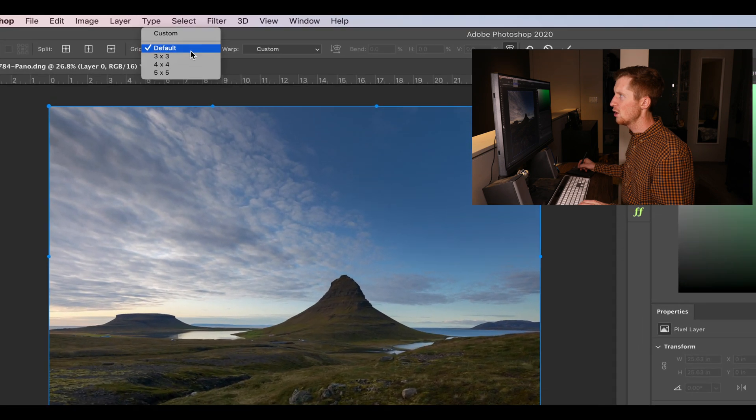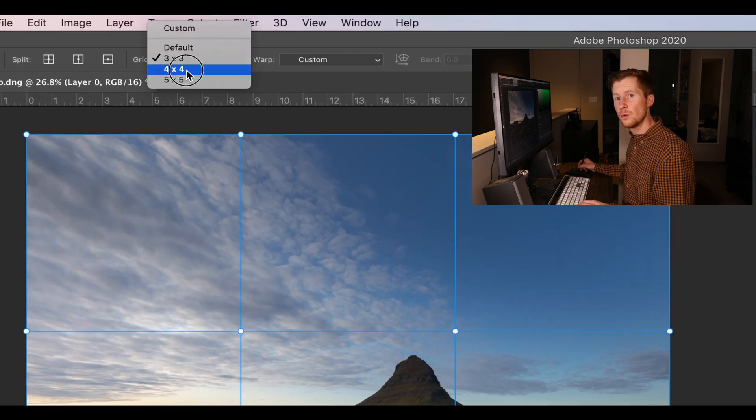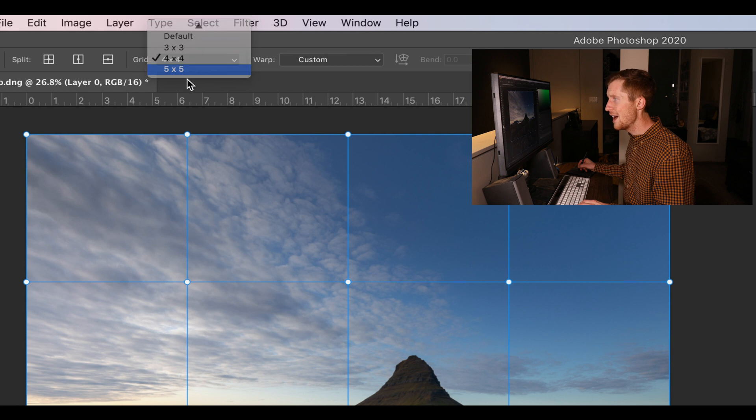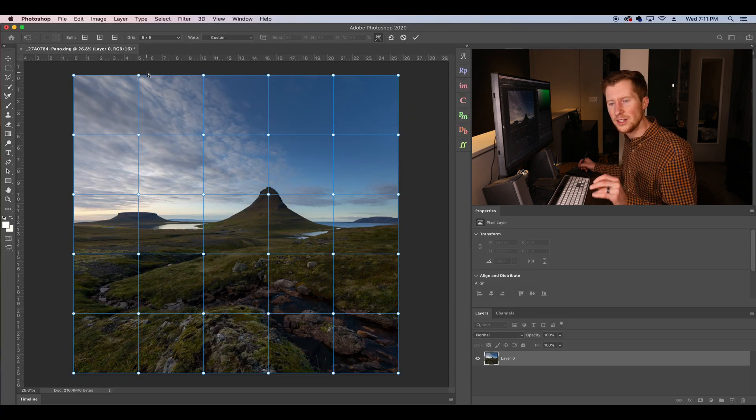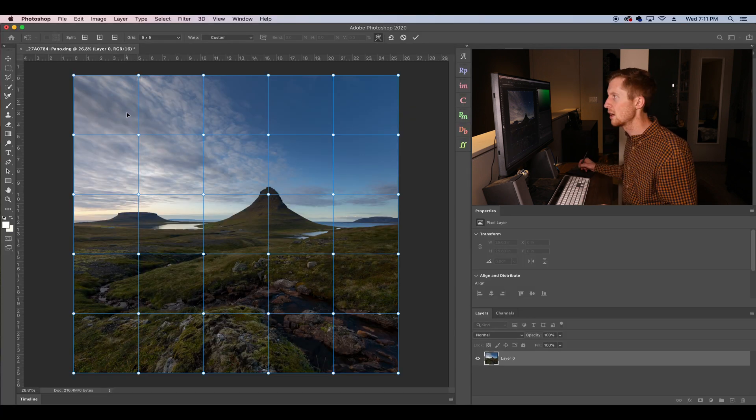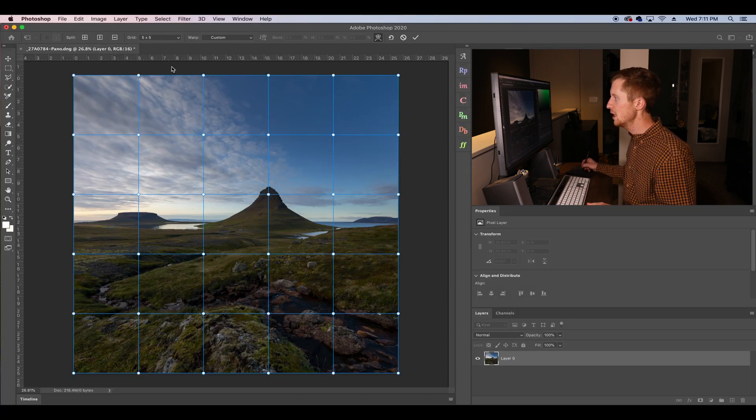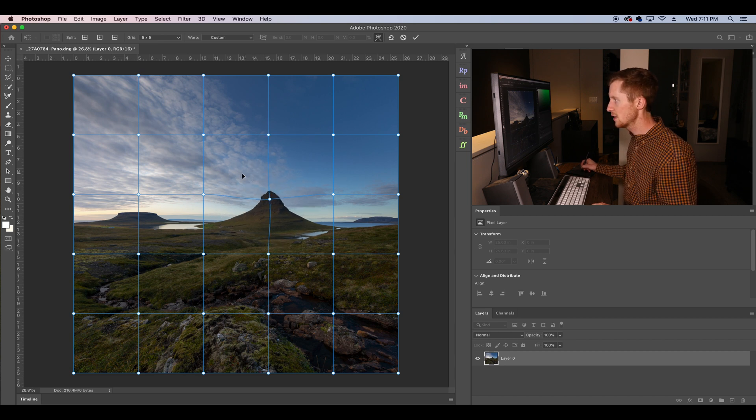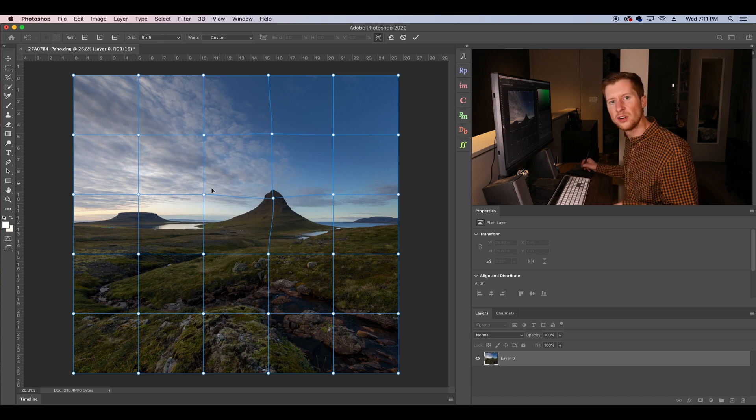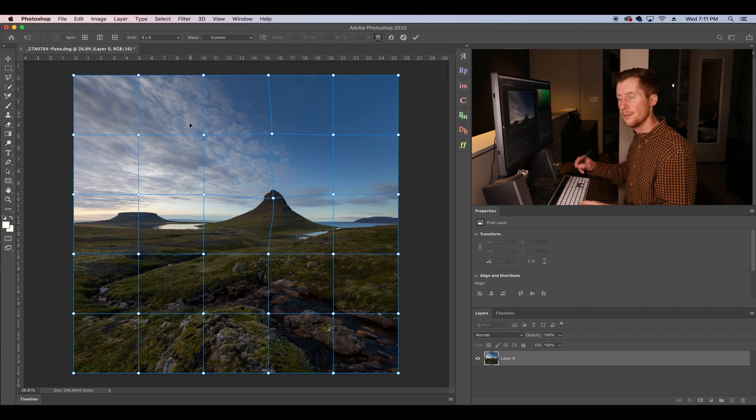So we can go to our 3x3, but now we also have the option to go to a 4x4 or a 5x5 to get that higher resolution of control in warping our image. So now we have these smaller boxes so we can target a smaller location on the image, which is very cool.